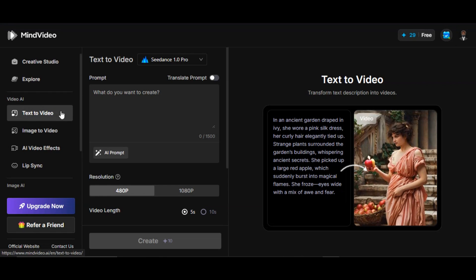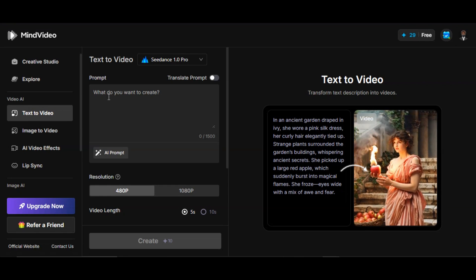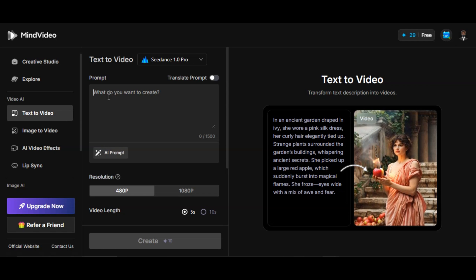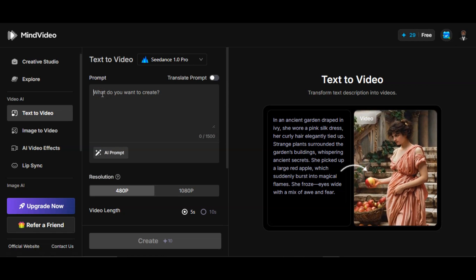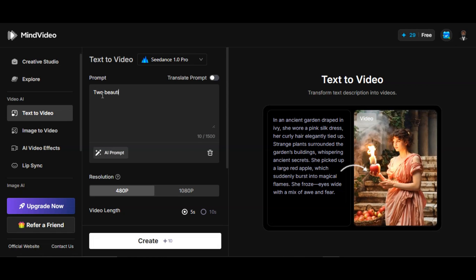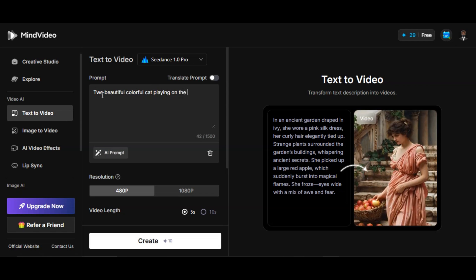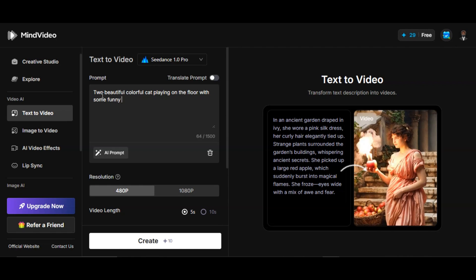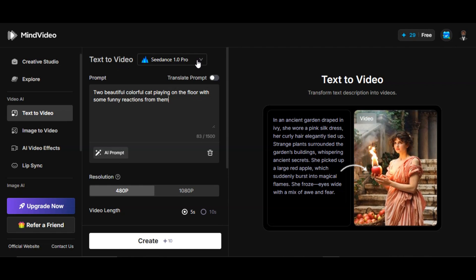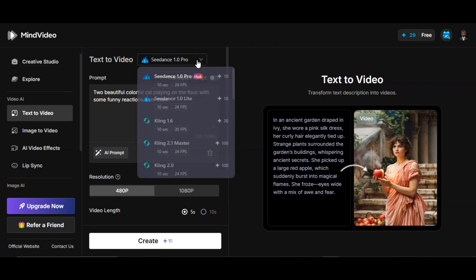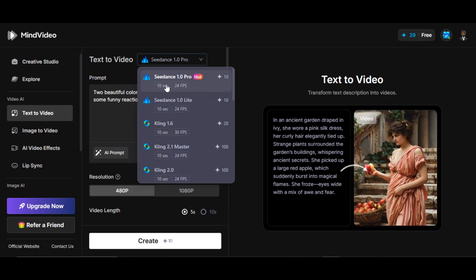Click on text to video feature. We have a prompt section where we're going to be writing our prompt. Let's start with a simple prompt. I write 'two beautiful colorful cats playing on the floor with some funny reactions from them'. You can use an AI prompt as well.